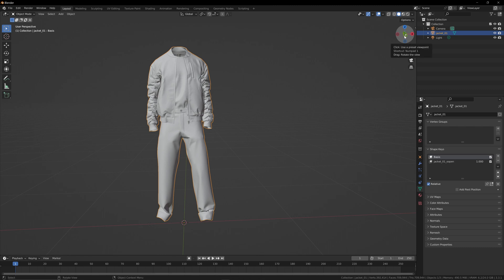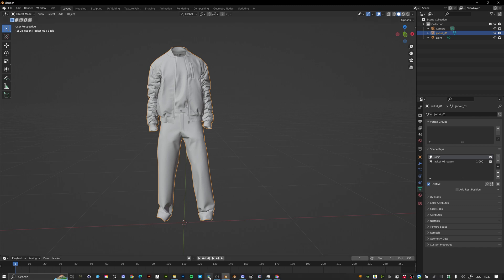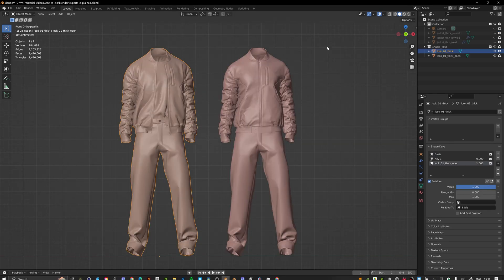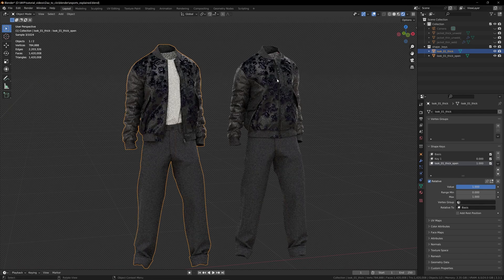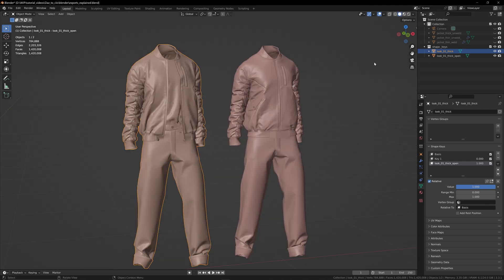Now you know how to export different poses from Clo into Blender and how to transition from one garment pose to another using shape keys inside Blender. We also set up all the UV tiles. In the next video we're going to look at how to export the materials out of Clo and bring everything into Blender. Hope this was useful — I'll see you guys there.